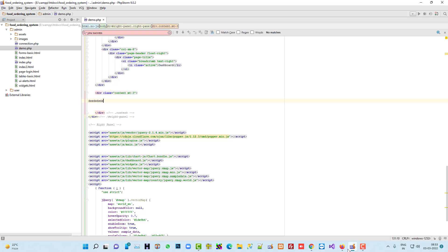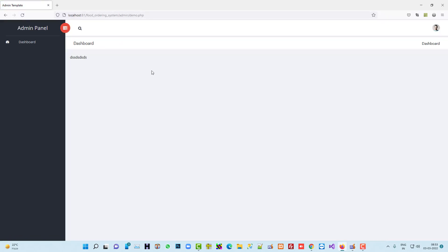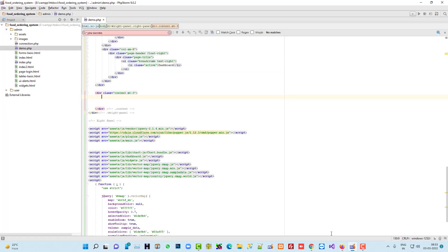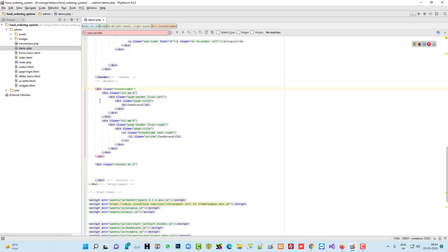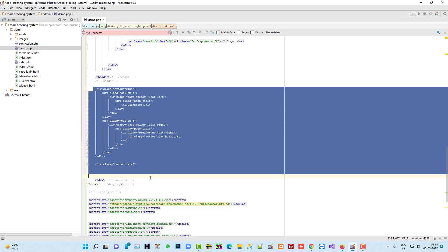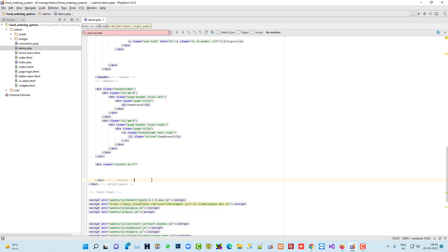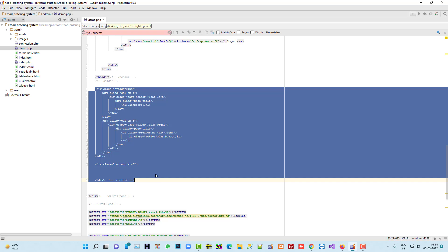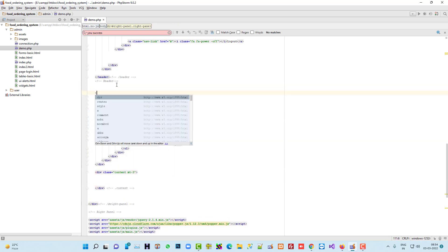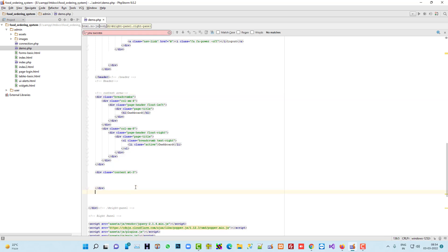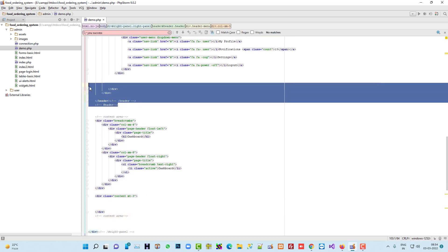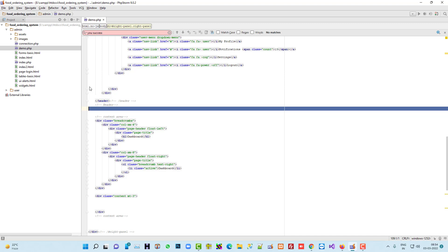Now let me write something here. We are getting our data at the proper place. This is for the heading and this is for the data row, so we can keep this as our content area. Let me set a comment here — 'content area'. Copy, delete the old one, and paste it. Whatever data was available before in the table is our content area.